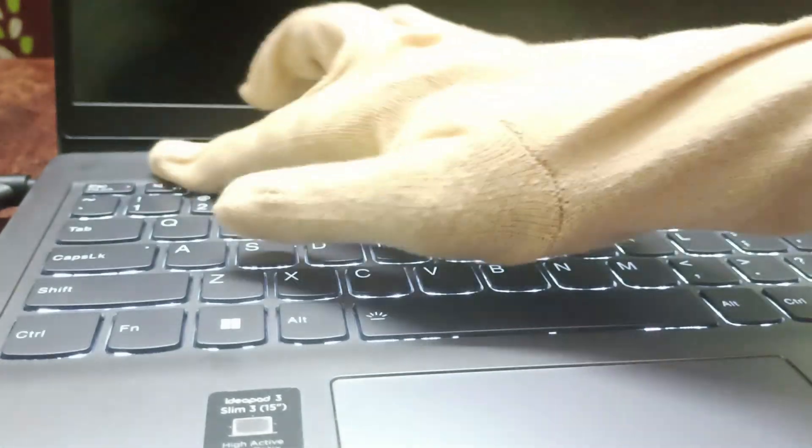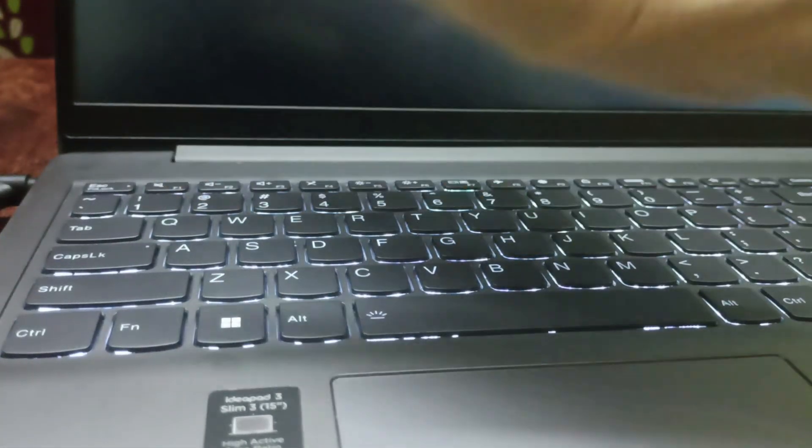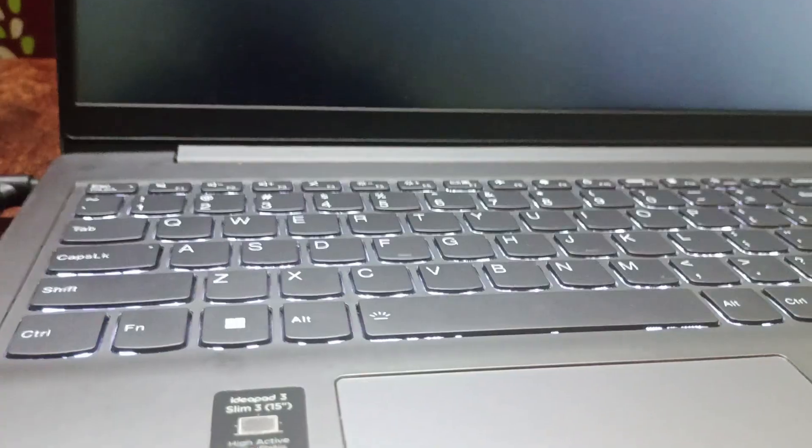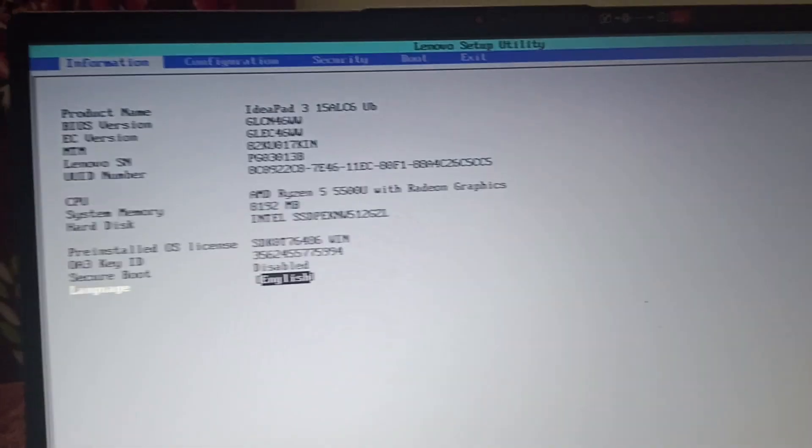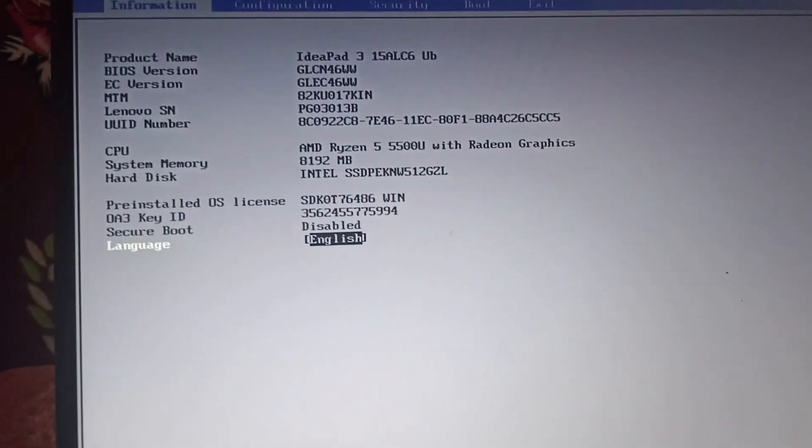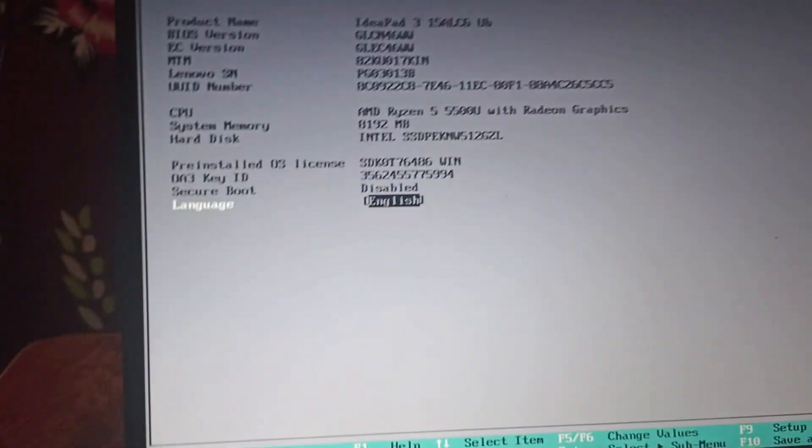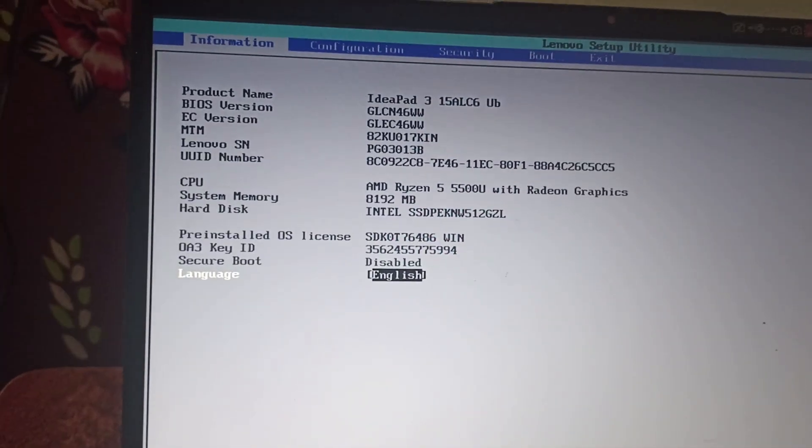After a few seconds, I'll open the PC and press F2 continuously. When I press F2 continuously, you can see that I've entered the BIOS mode.